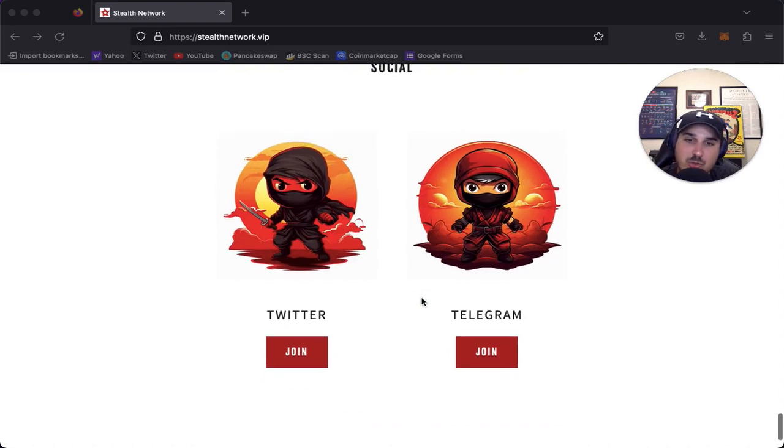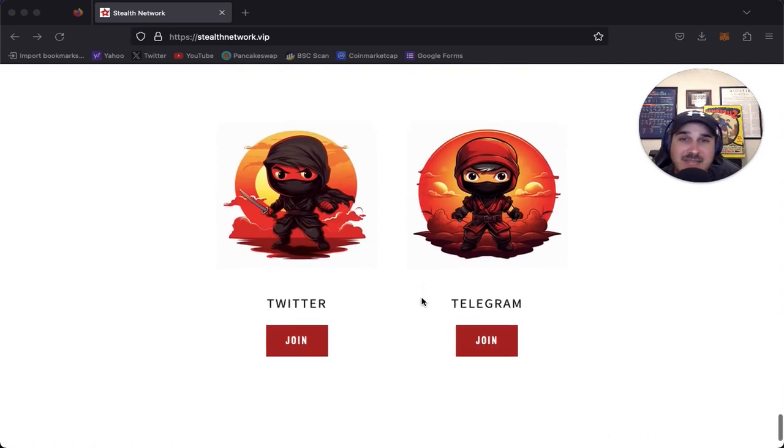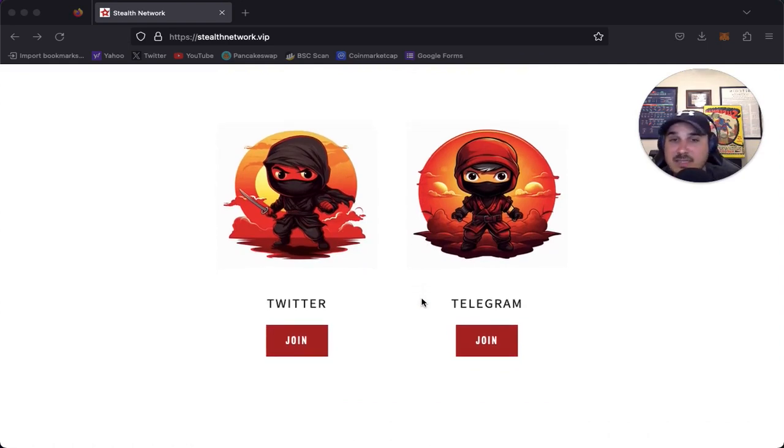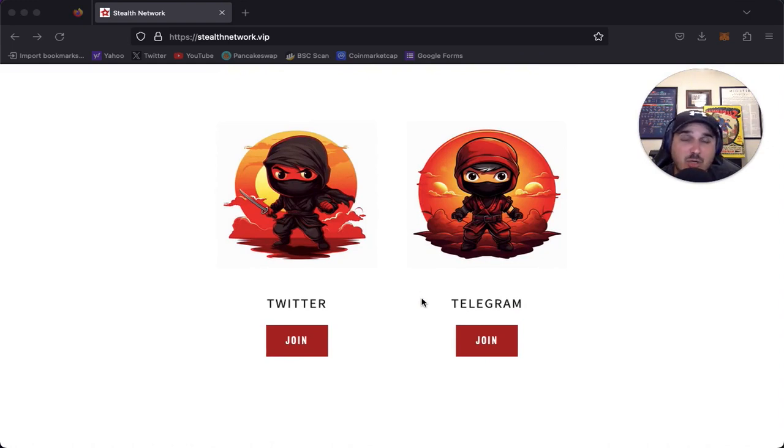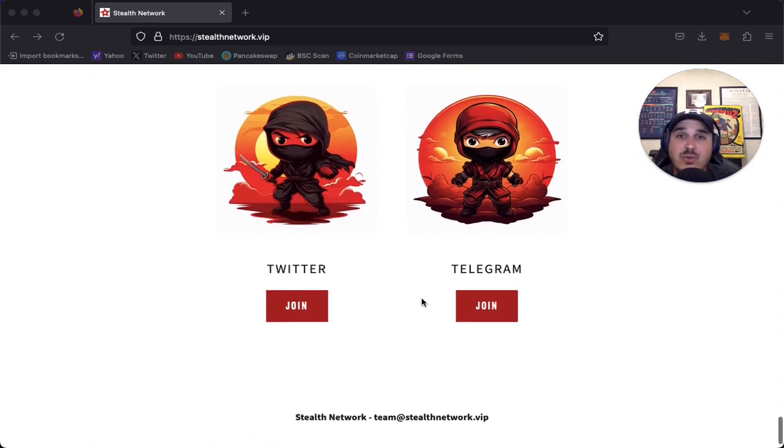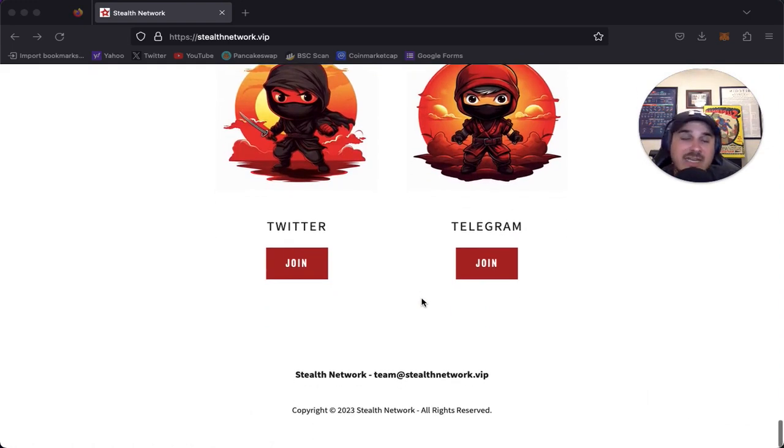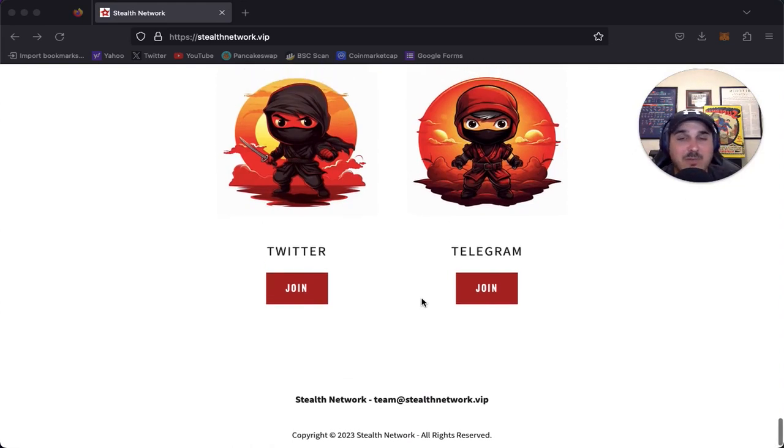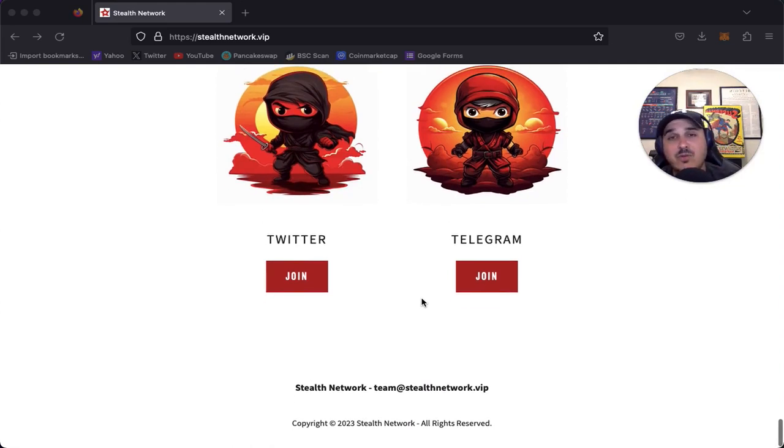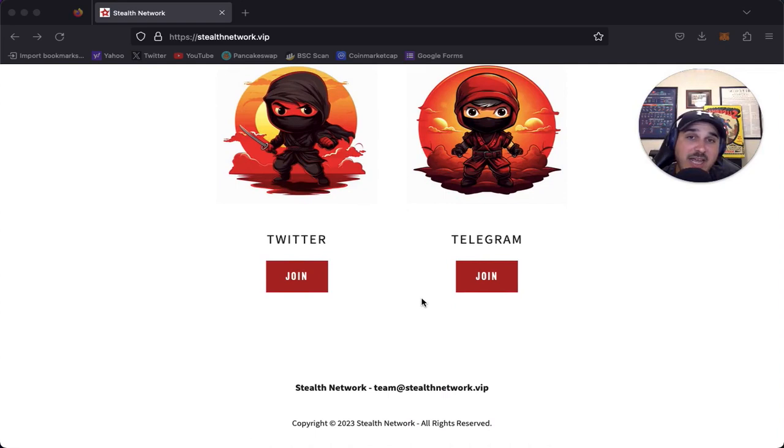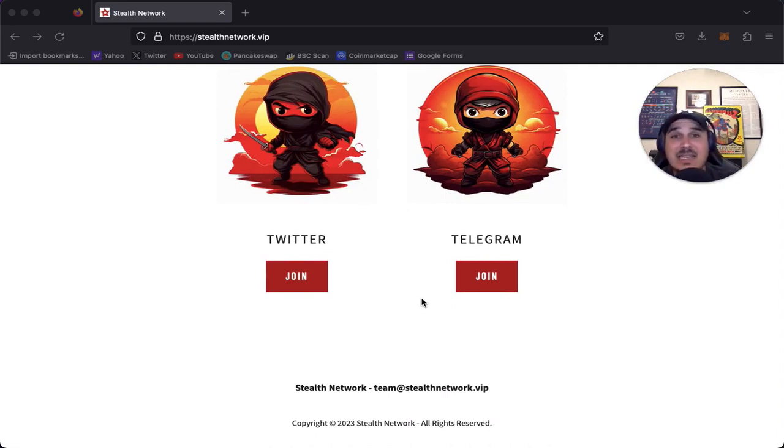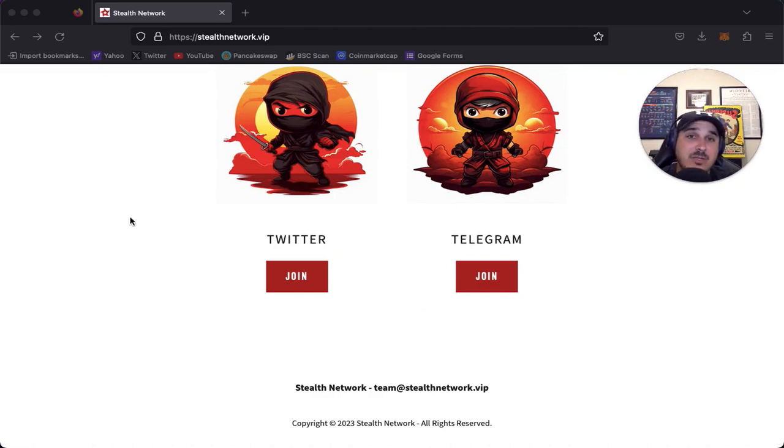So we have our socials right here. As usual, if you follow this channel, I will link to Twitter and Telegram in the description down below. Highly recommend hopping over to that Telegram and asking any questions that you have. That'll do it for today's video. Go ahead and hit that like and subscribe button. And until next time, trade safe.